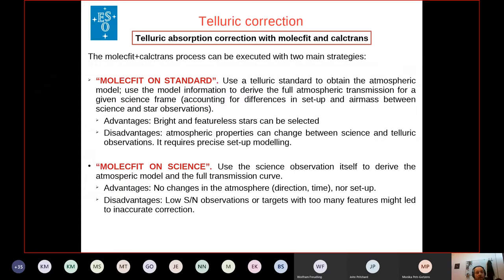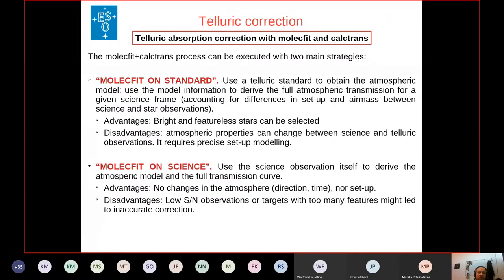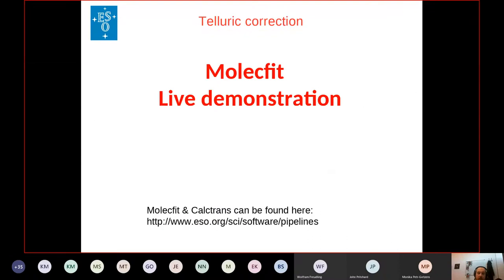The second strategy is MolecFit on science: you use your own science observation to derive the atmospheric model. The advantage is you don't need a telluric star, and the atmosphere affecting your science is exactly the one used to get the model, so you correct precisely for what you are observing. The recommendation is to use this strategy on observations with high signal-to-noise, so you can obtain a very good atmospheric model.